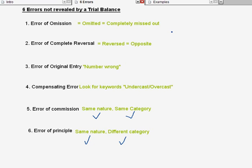With that, I've finished explaining the six errors not revealed by a trial balance. I've prepared a worksheet for you.